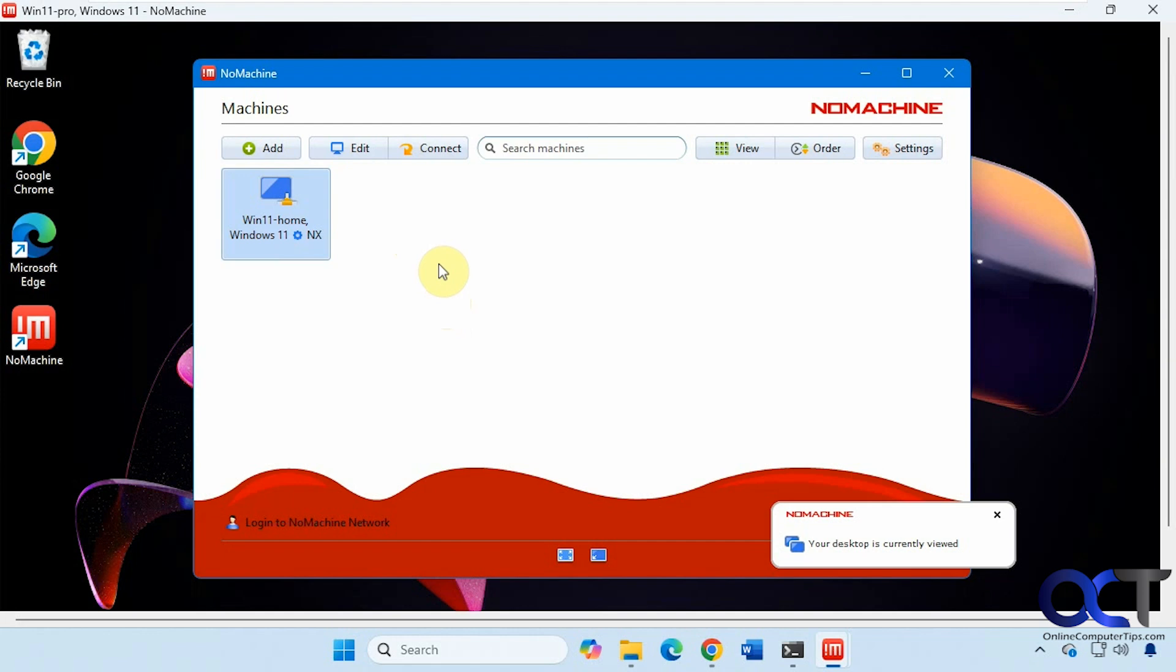So I will put a link in the description where you could download no machine and then you can see how it works for you. Thanks for watching. Be sure to subscribe.